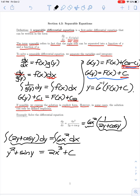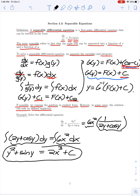Now, if possible, I'd like to try to solve for y explicitly. Looking at this equation, we have y² + sin y equal to a function of x, and there's no easy way to isolate y by itself. So if we cannot solve explicitly for y, we leave our equation in implicit form.